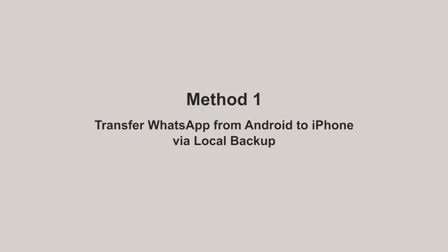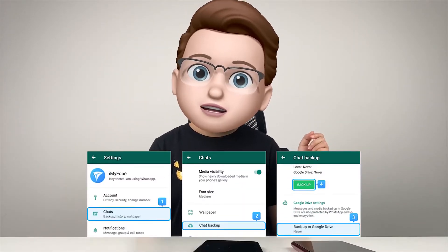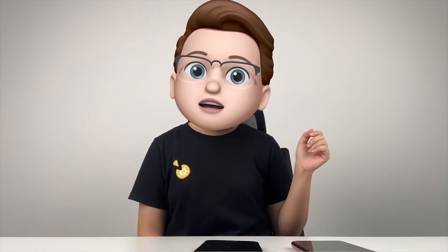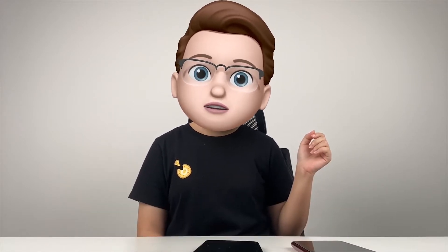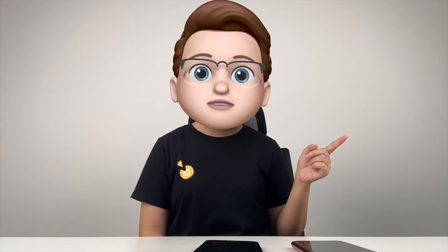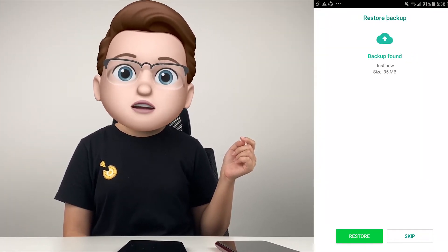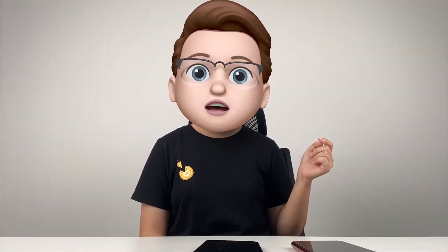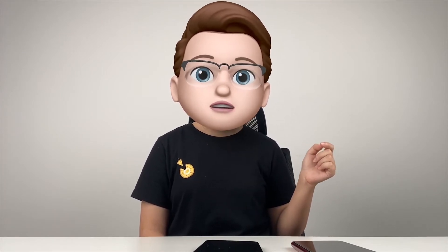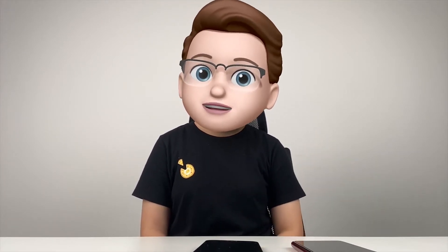Now let's start with the first method. We all know that WhatsApp can be backed up locally on Android phones. If you would like to restore the most recent backup, reinstall WhatsApp and it will ask you if you would like to restore the backup after logging in. Some say that it also works when transferring from Android to iPhone. Let's see if it does.